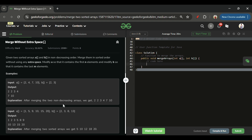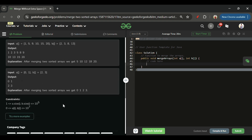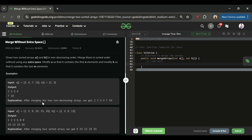An O(N²) approach won't work either, since both arrays can have up to 10^5 elements, giving 10^5 × 10^5 = 10^10 operations, which will result in TLE. So we need a smarter approach.